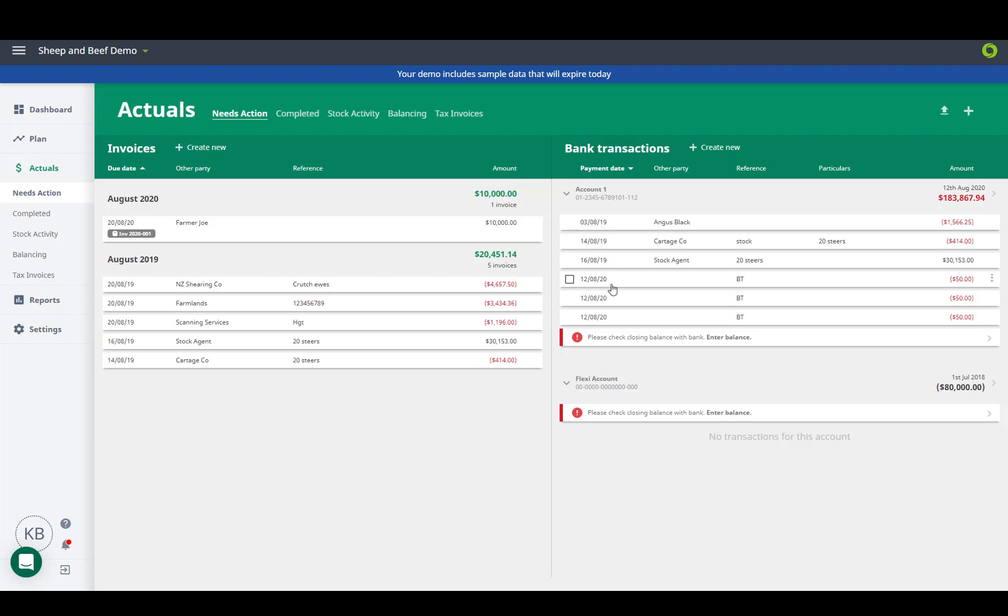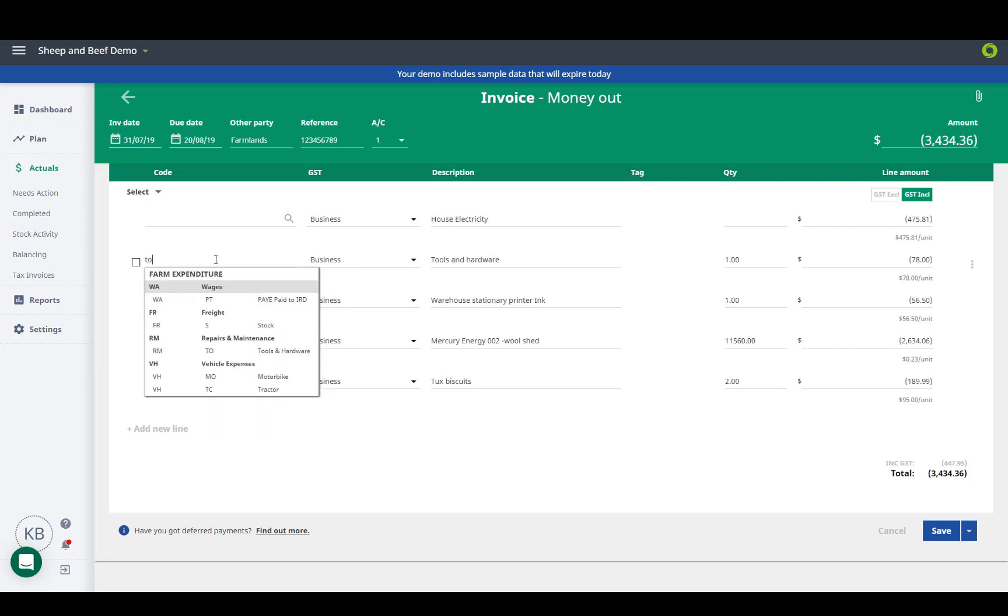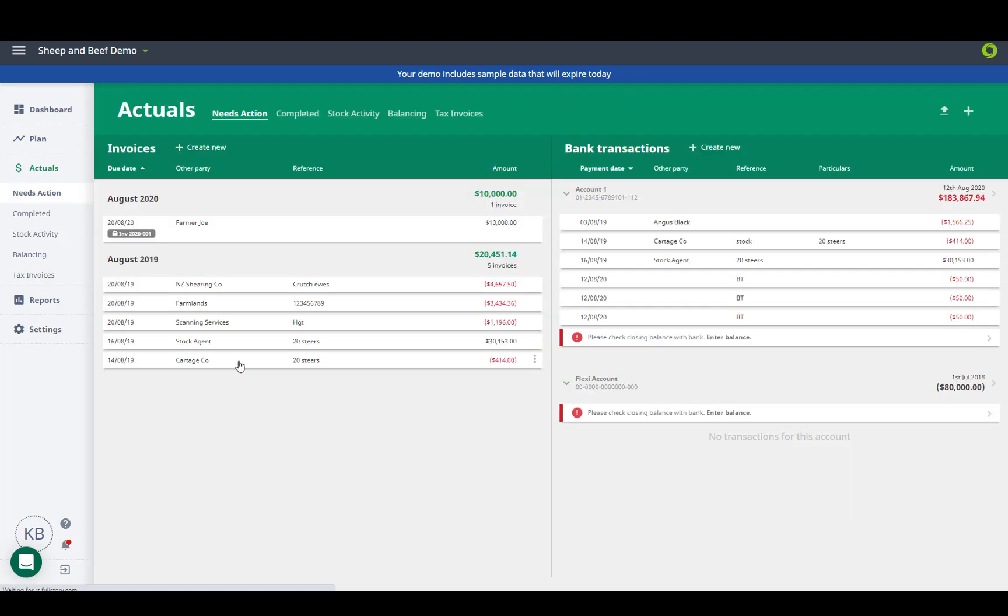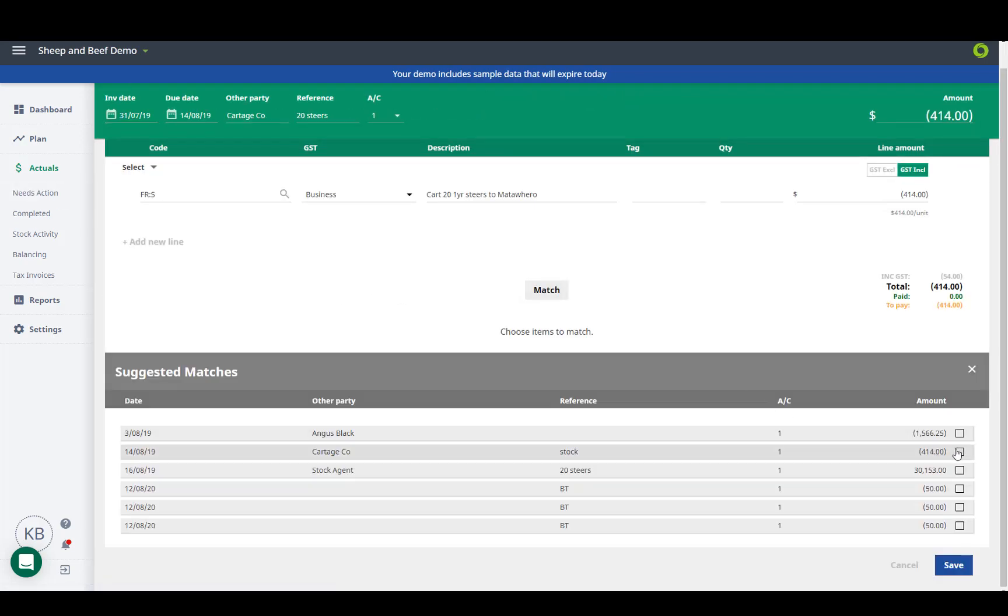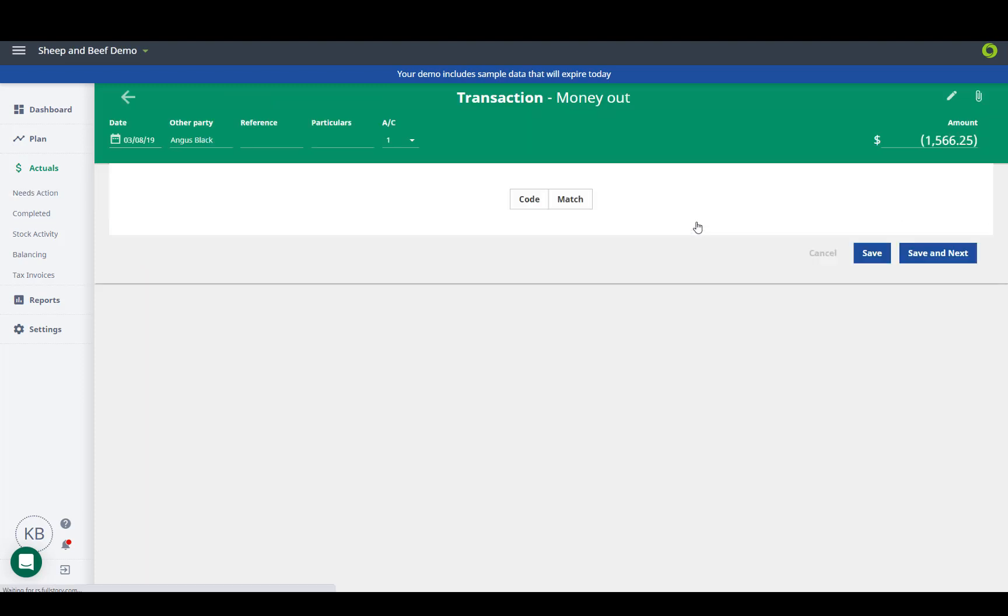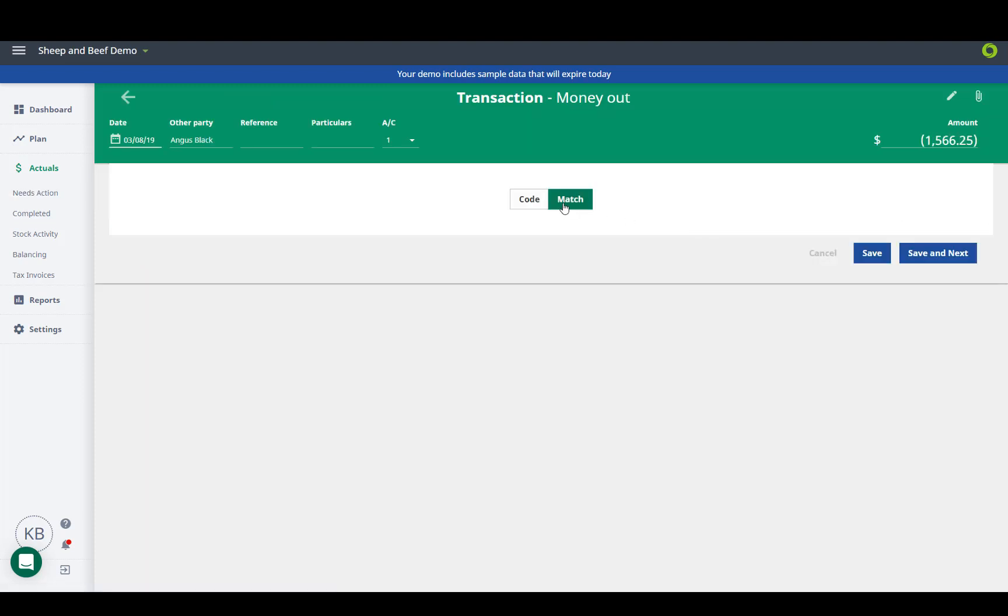We must code the invoices and notice how the software will pick up on the coding when we type. If the bill is not yet paid we can save for later, or if it is paid then we match and select the transaction.